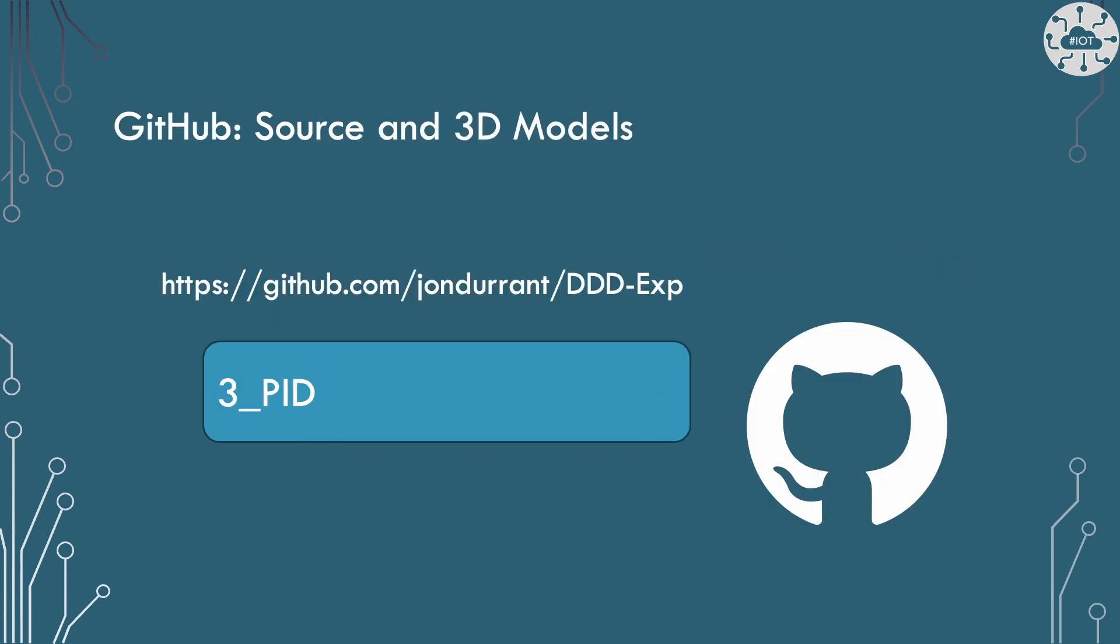All the code for today's example is included on GitHub in my DDD experiments repository. And this one is the project 3 PID.